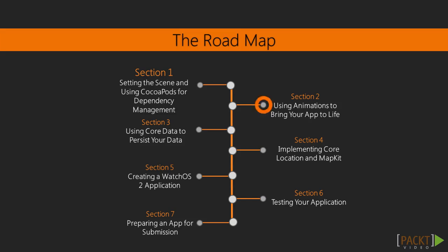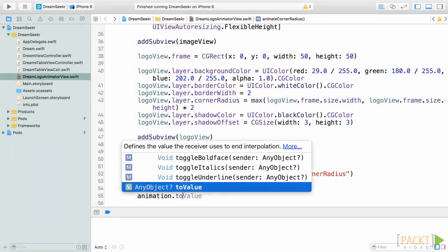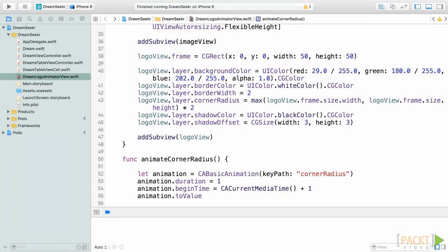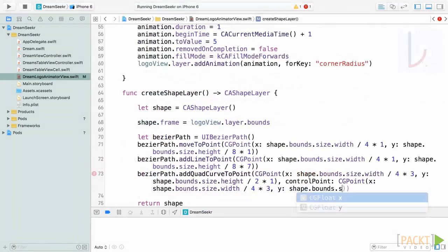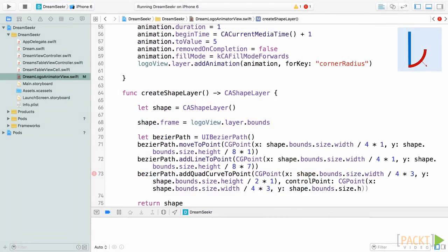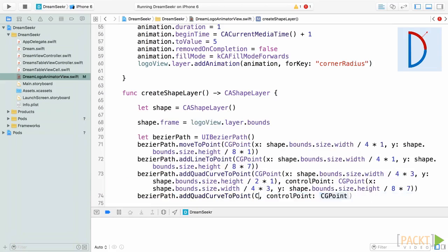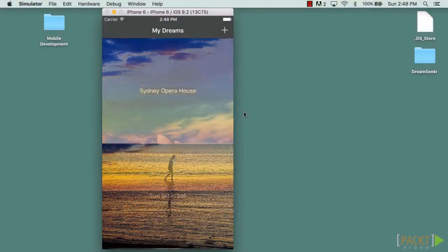In section 2, using animations to bring your app to life, we will work with the core animation and UIKit frameworks to understand not only how to animate views and layers, but also what properties are animatable. And we will even create a fully animated path using only code.